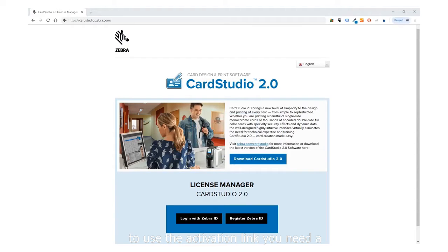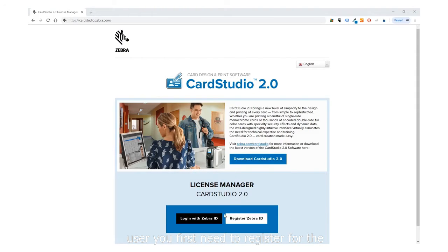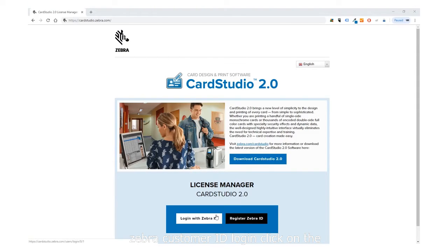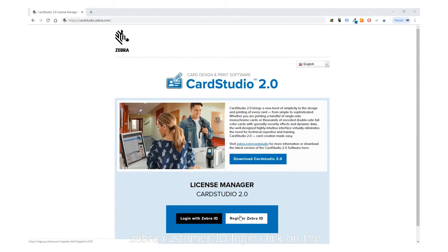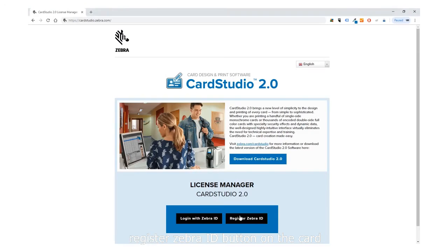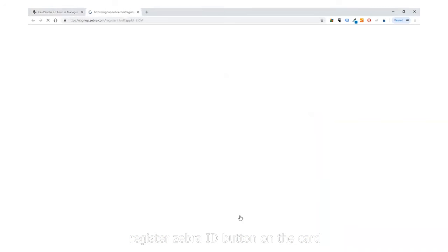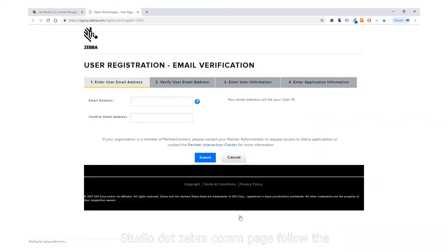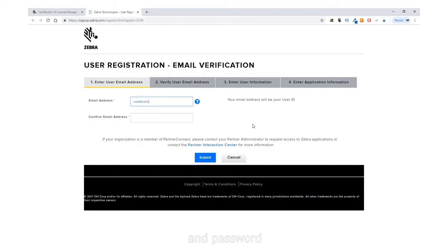To use the activation link, you need a Zebra Customer ID login. If you are a new user, you first need to register for the Zebra Customer ID login. Click on the Register Zebra ID button on the cardstudio.zebra.com page. Follow the steps and register your email username and password.